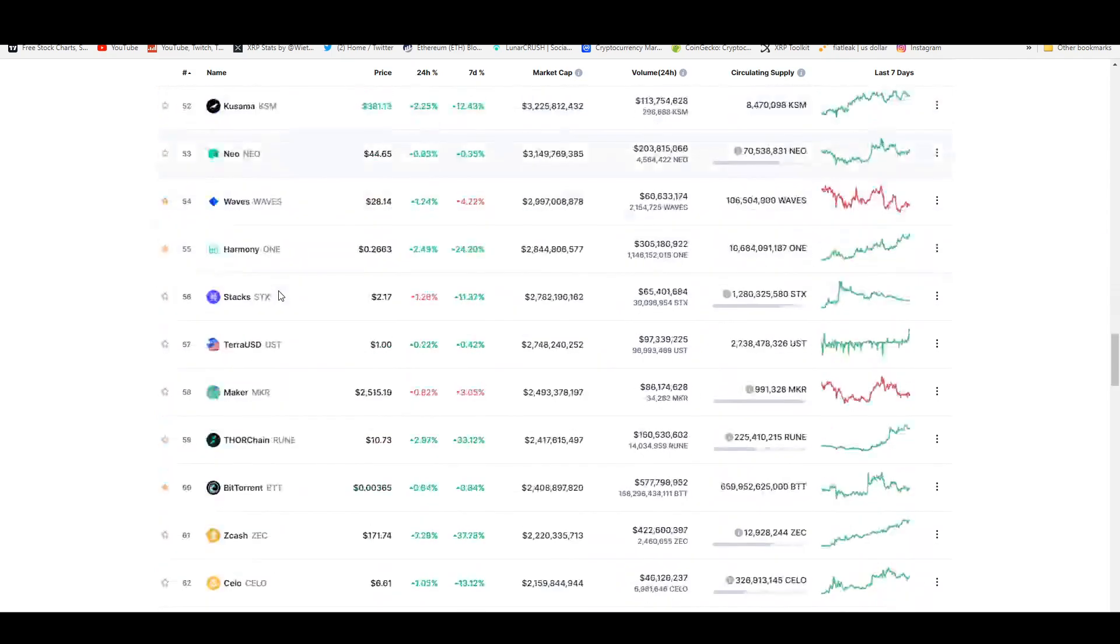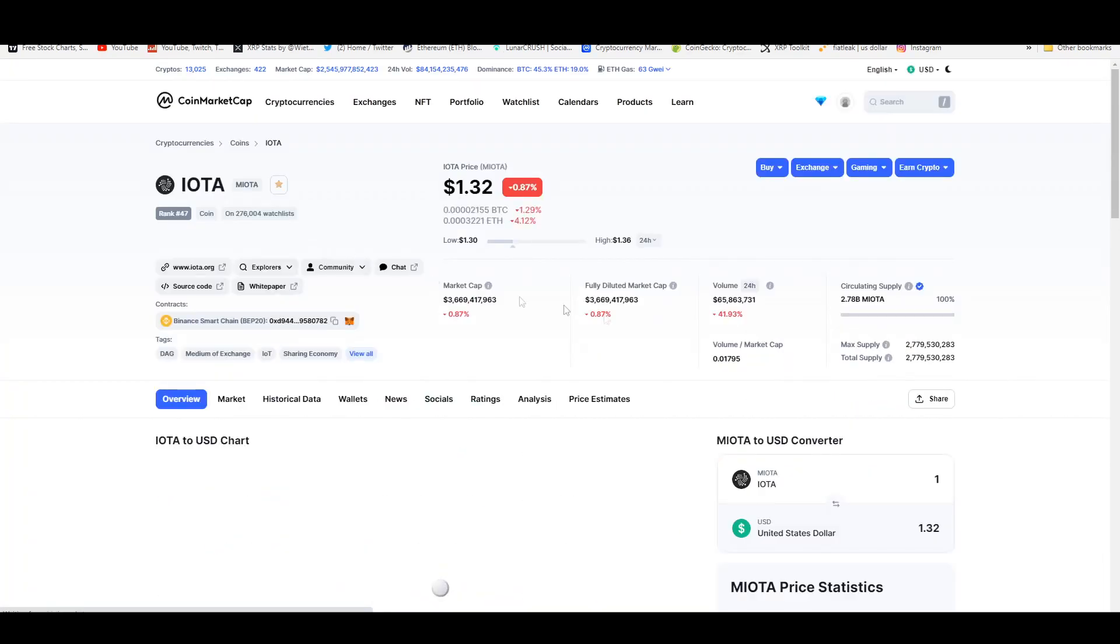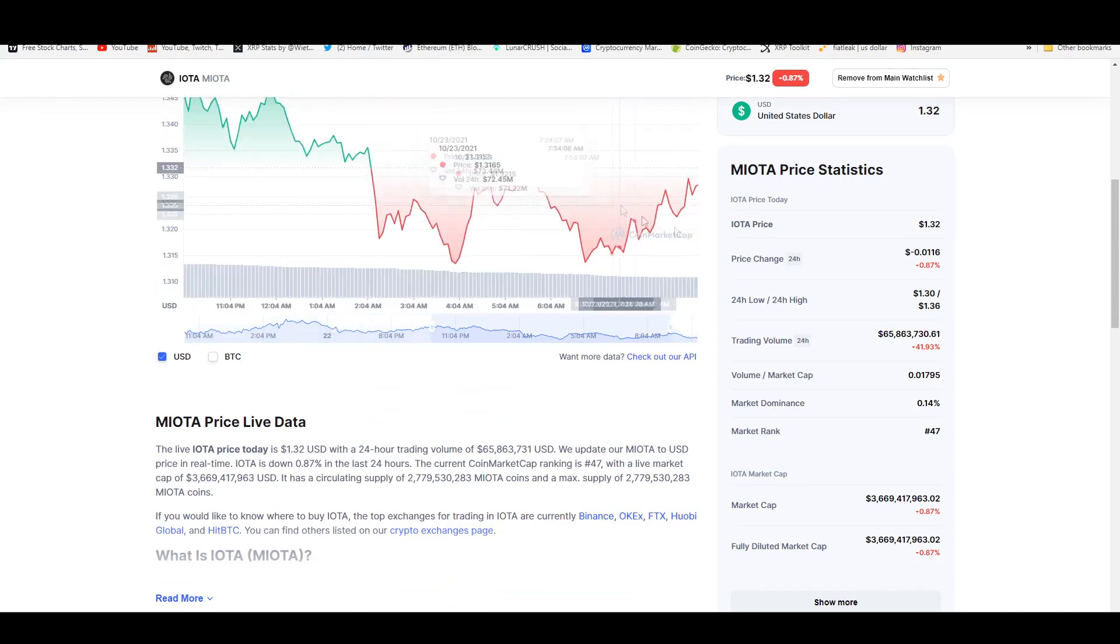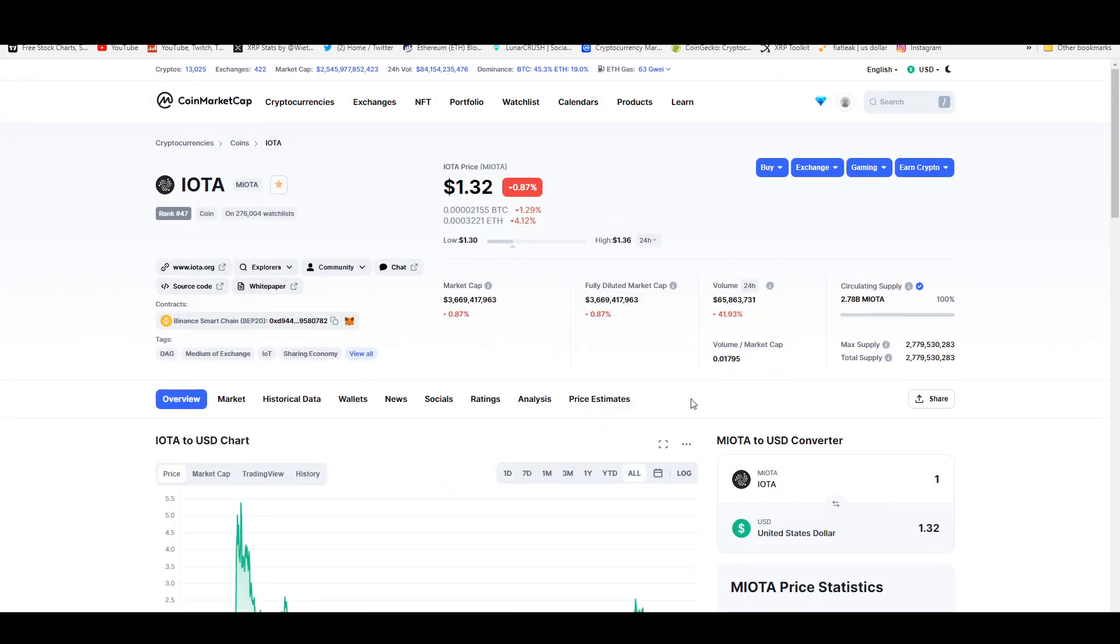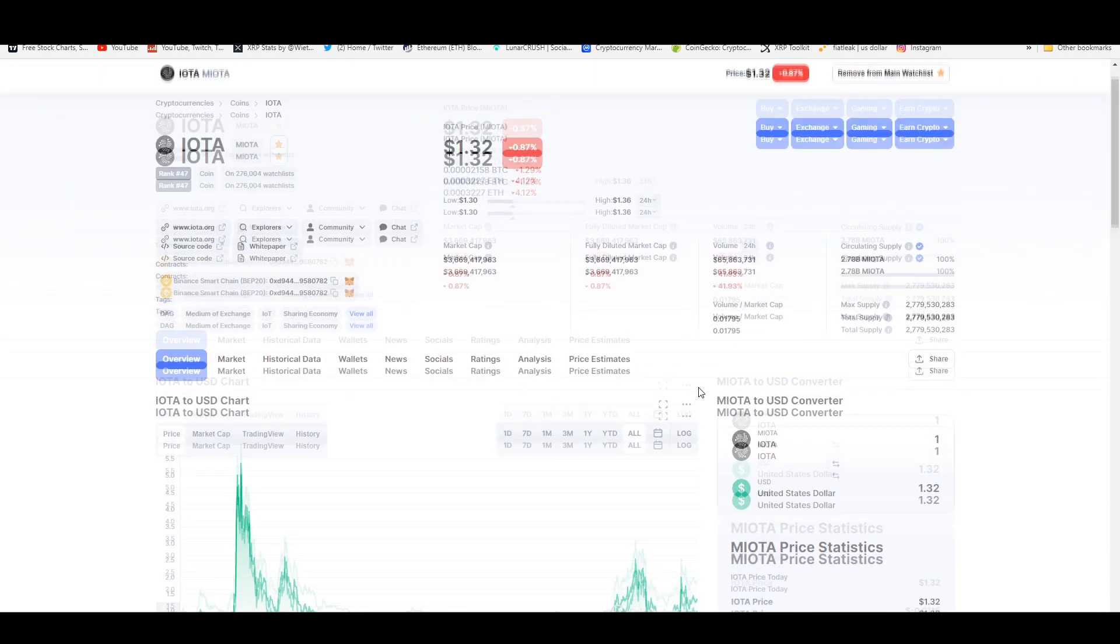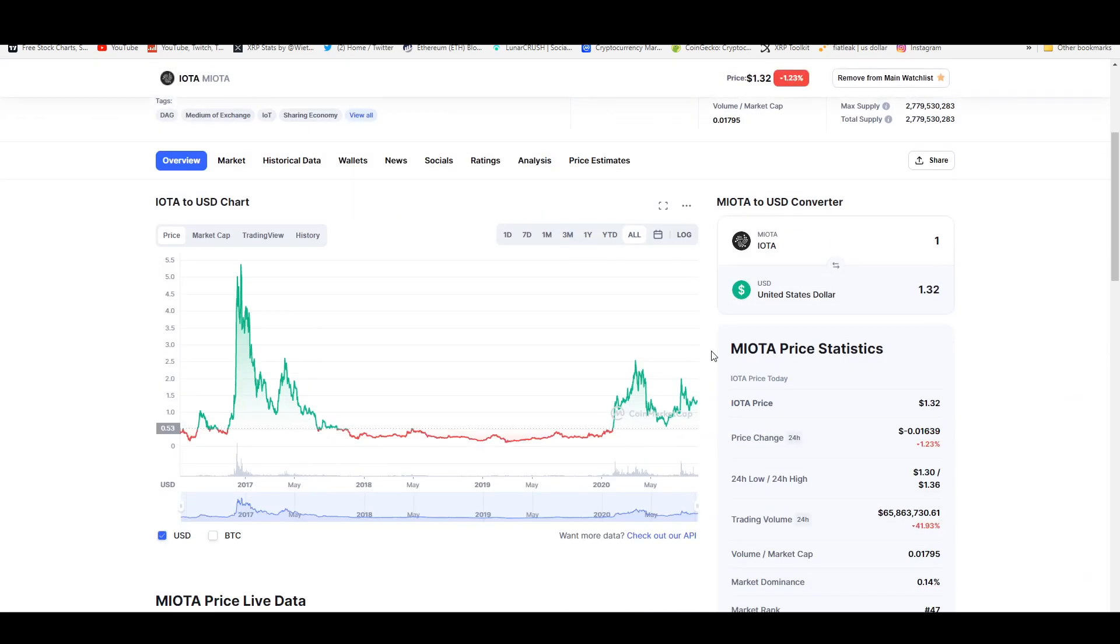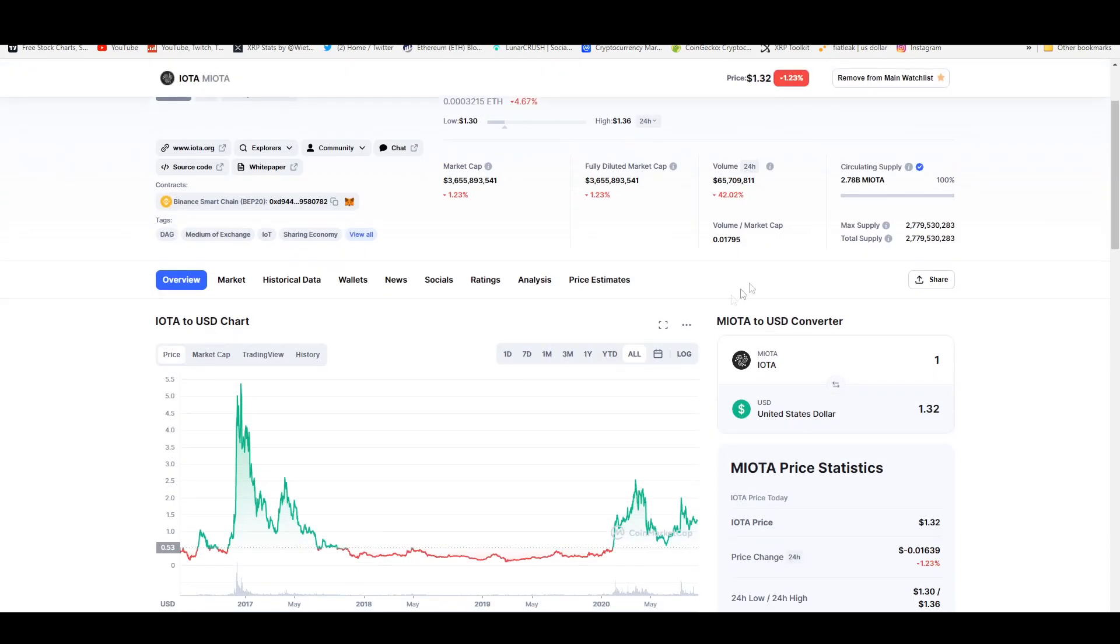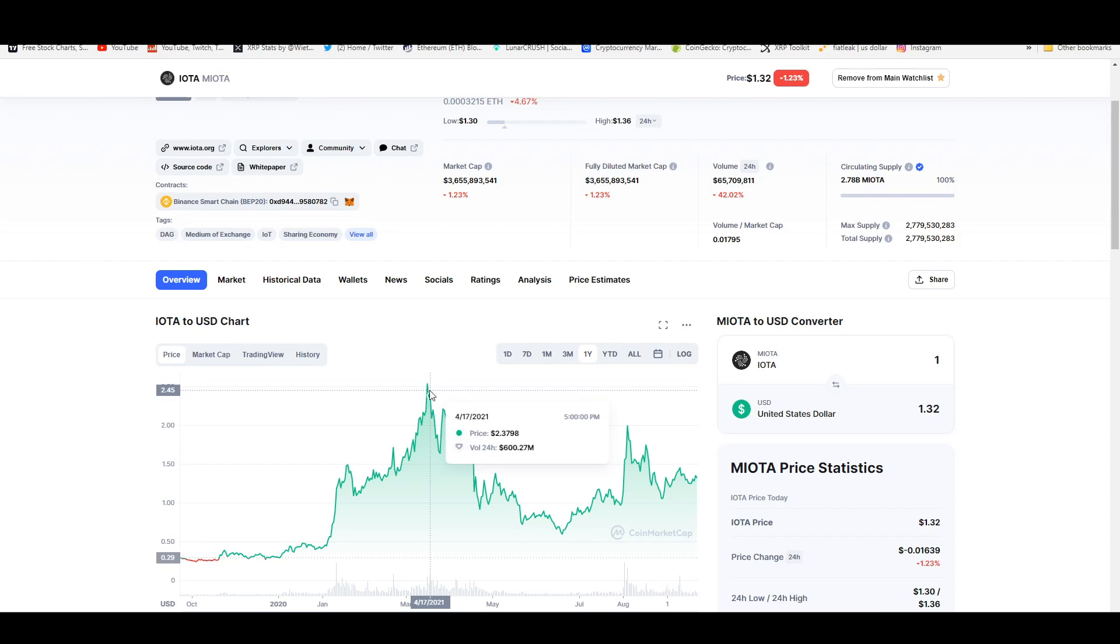The reason why I'm making that assumption that it's still undervalued is because of the fact that it hasn't reached its all-time high, not even close. If you look at the current price of this, it is sitting at a dollar and 32 cents. It is down like 0.87%, which is less than a percentage. But if you look at the year though, it went up to as high as two dollars and 50 cents.